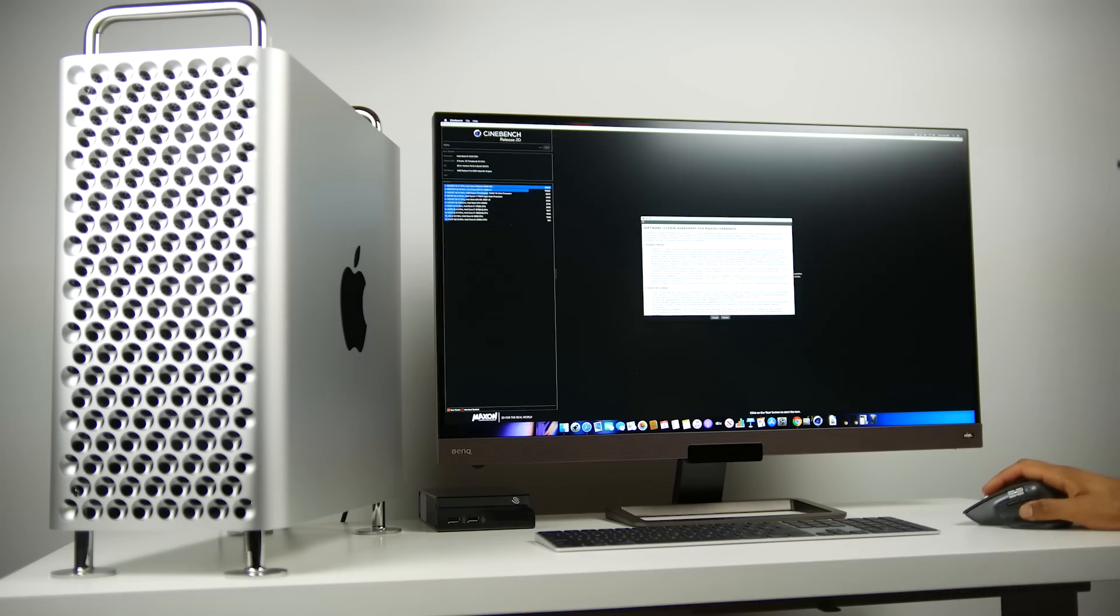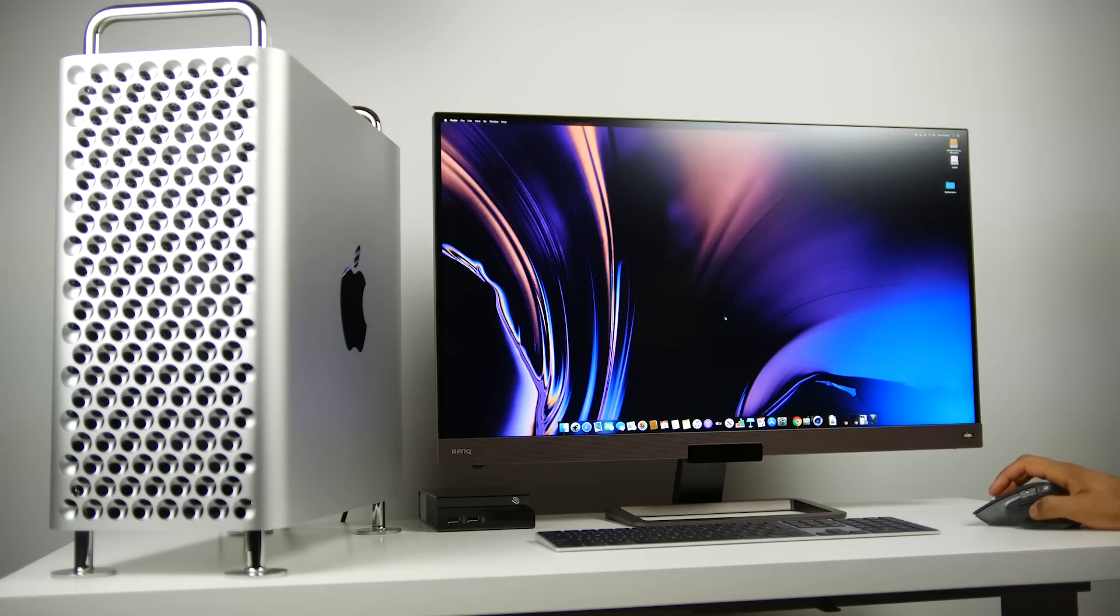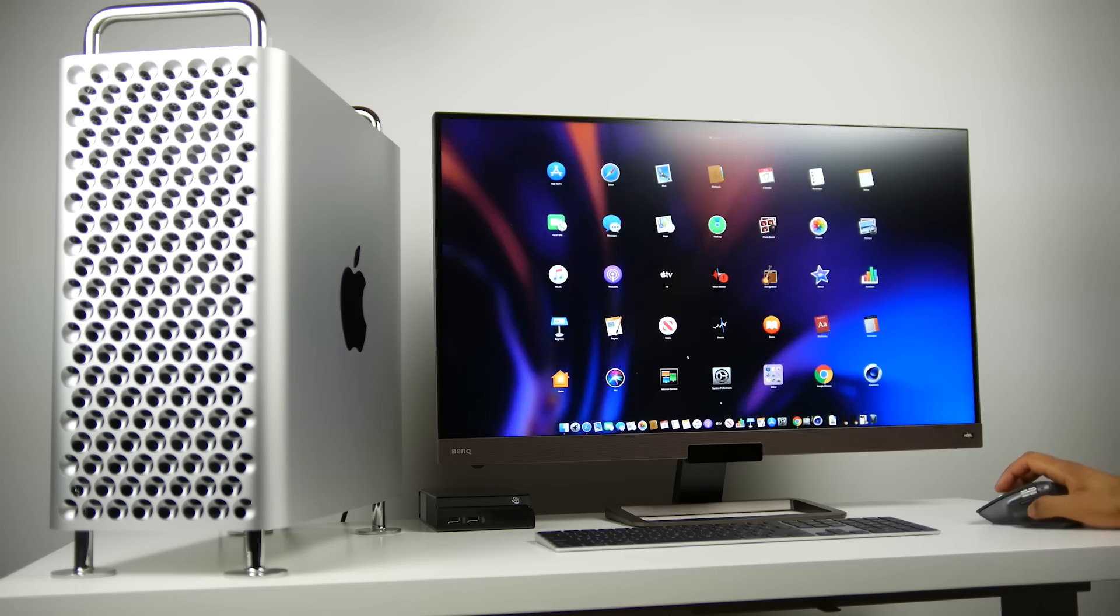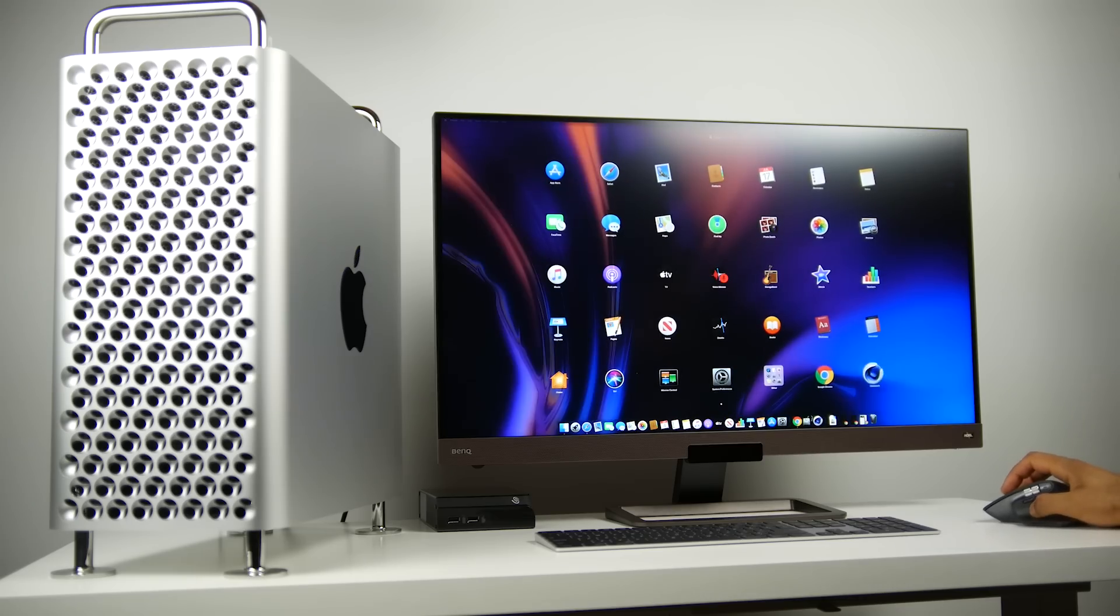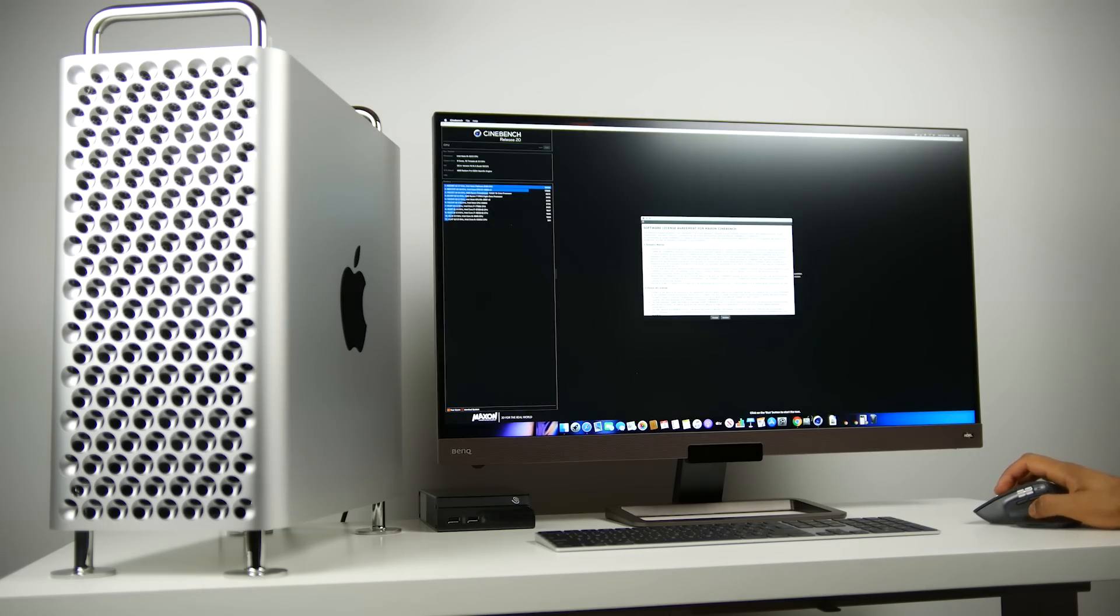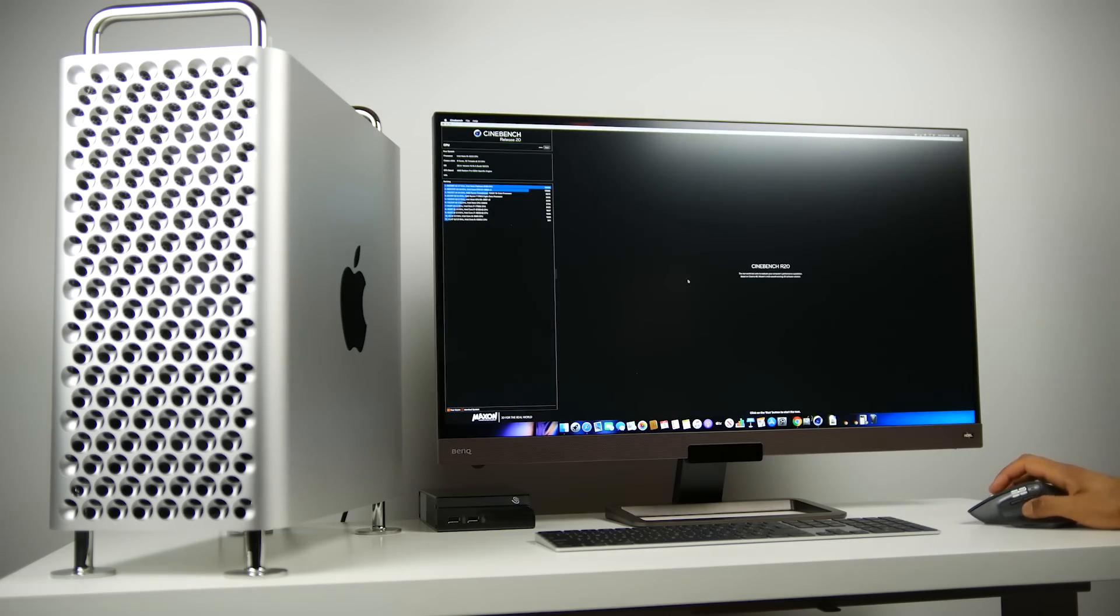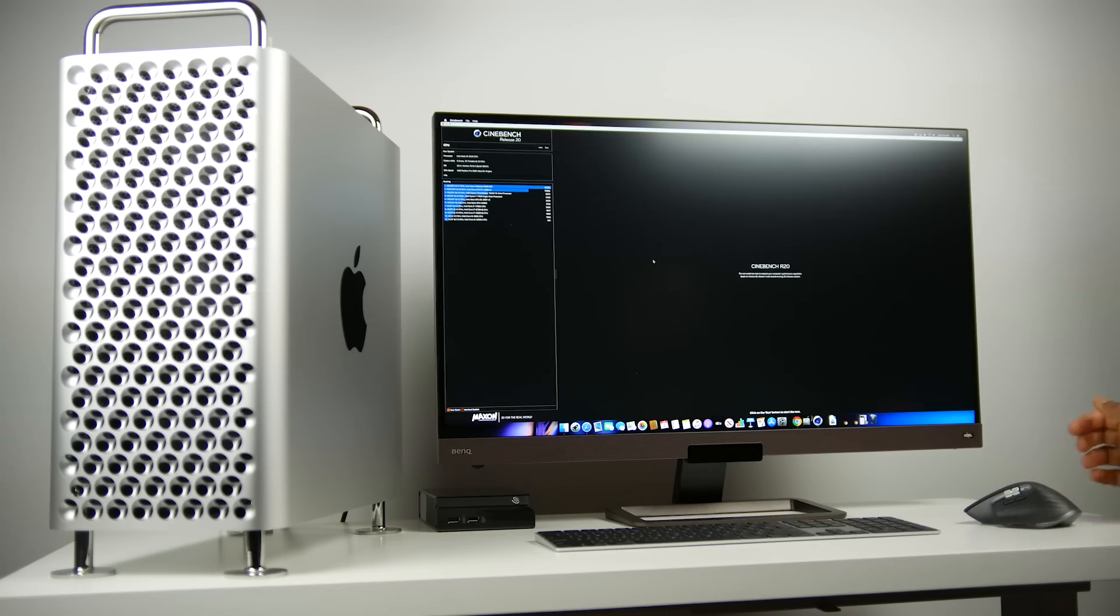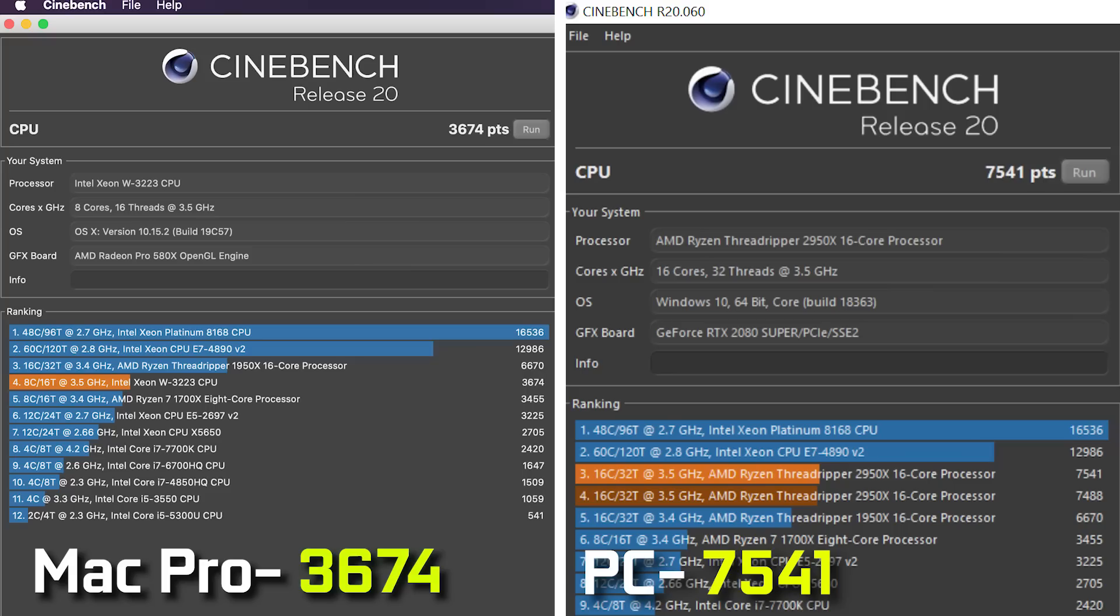Now firstly, let's get into the performance differences between these two in terms of processors specifically. On the Mac Pro side, we're using the Intel Xeon W-3223, 8-core, 16-thread chip that can turbo up to 4 gigahertz. On Cinebench R20, we're getting a score of 3,674 points.